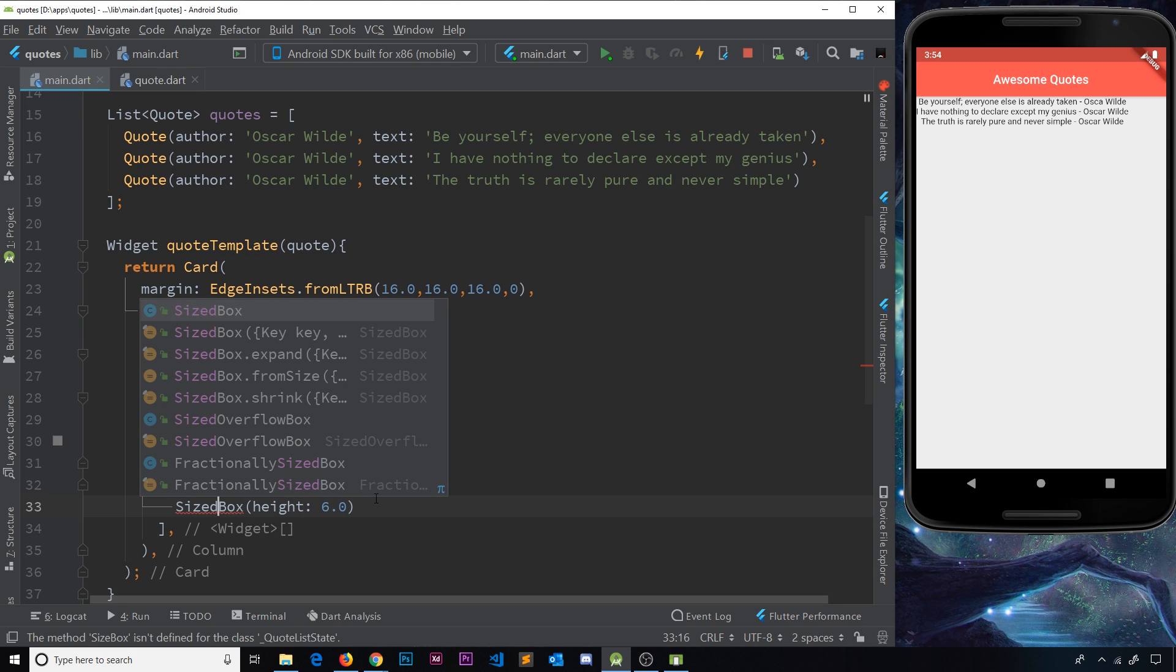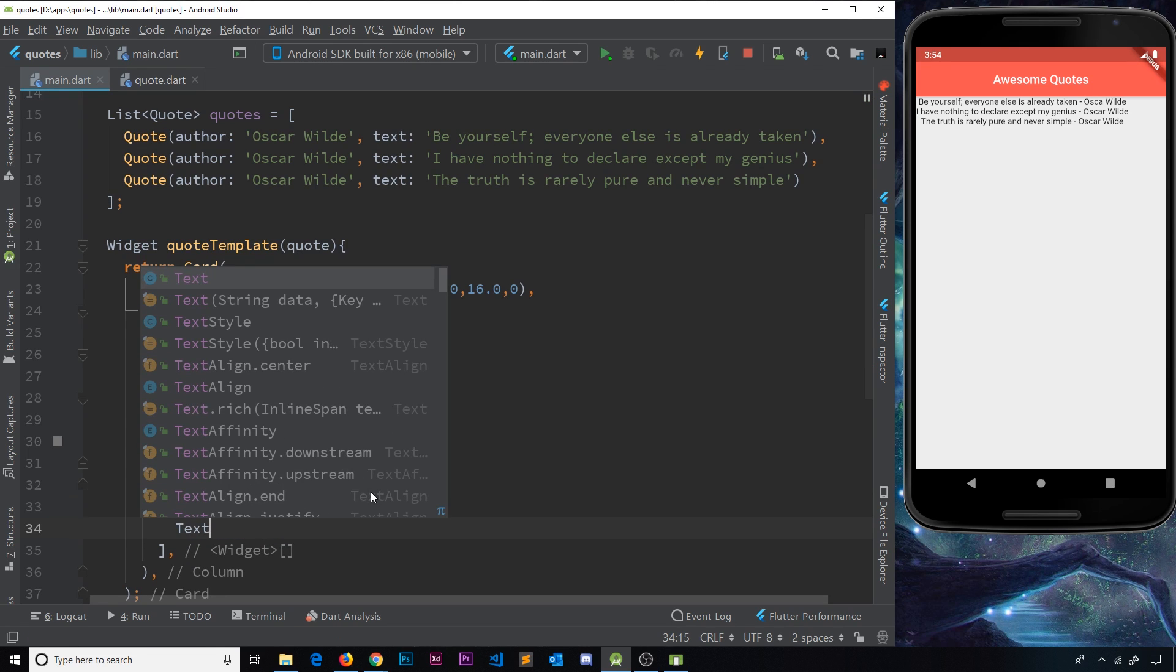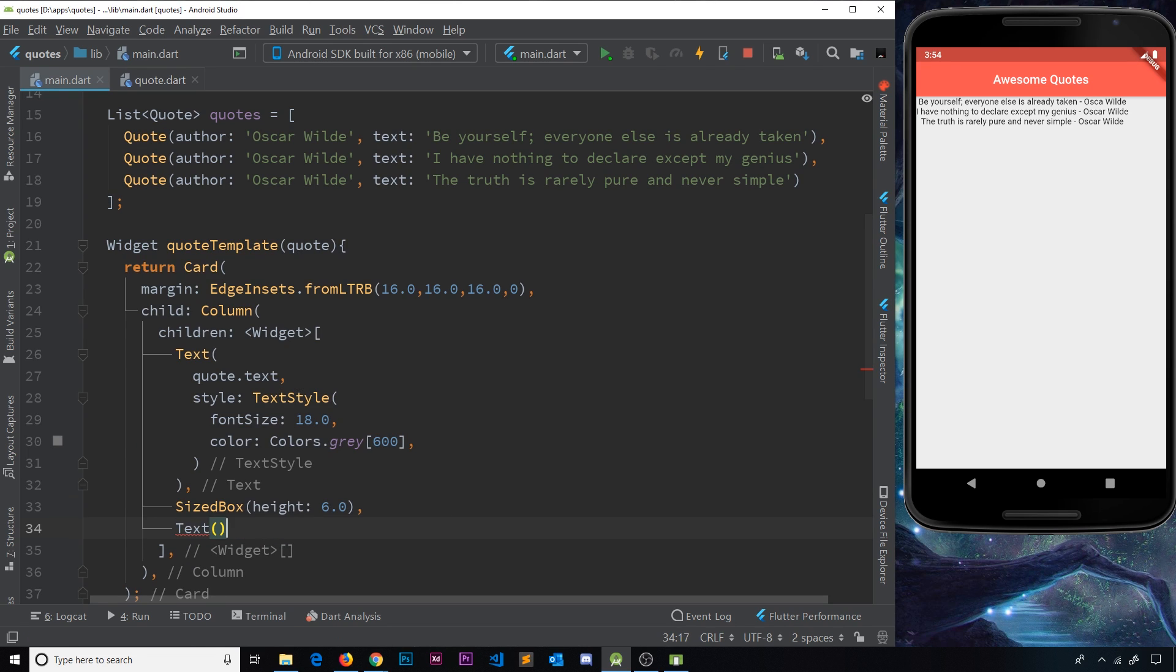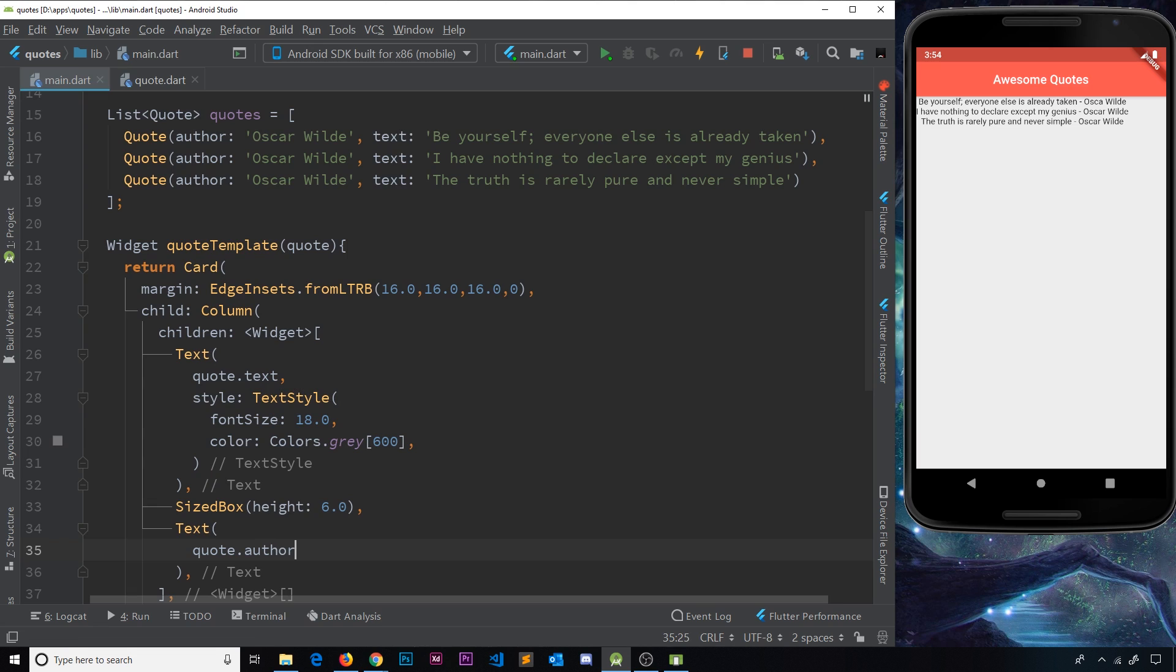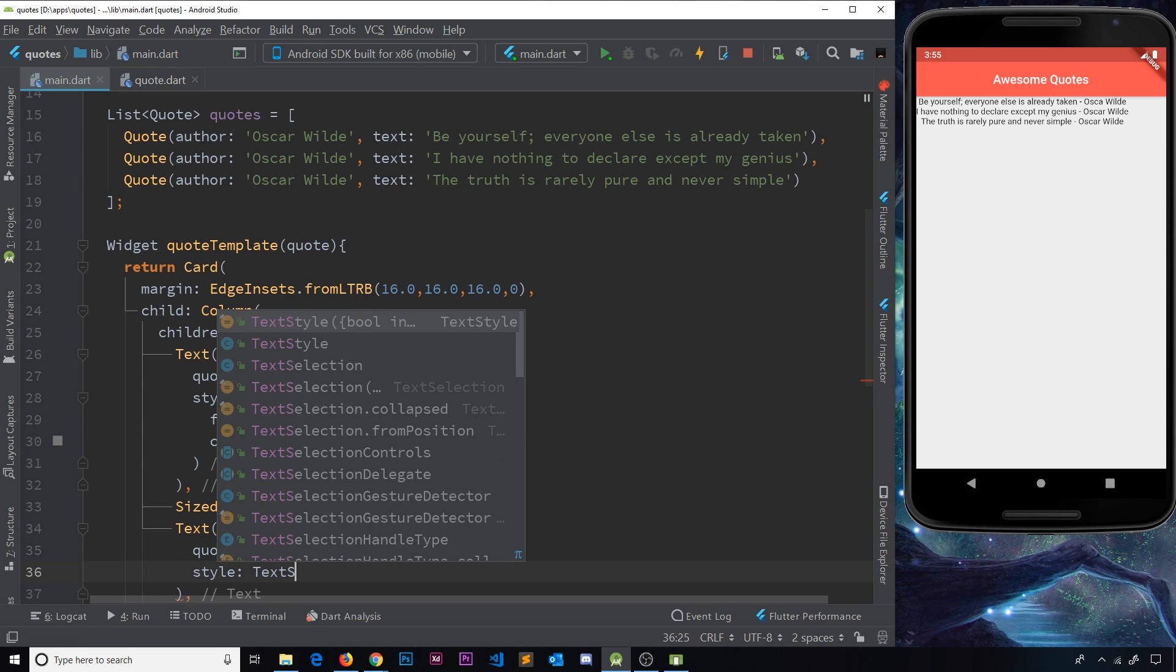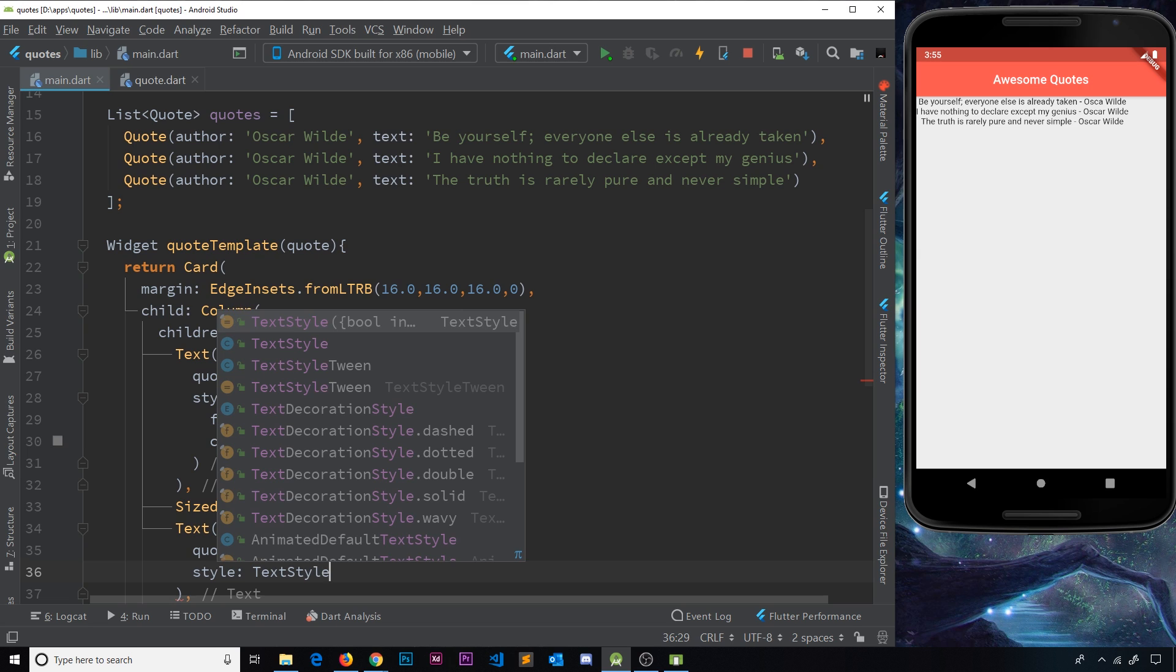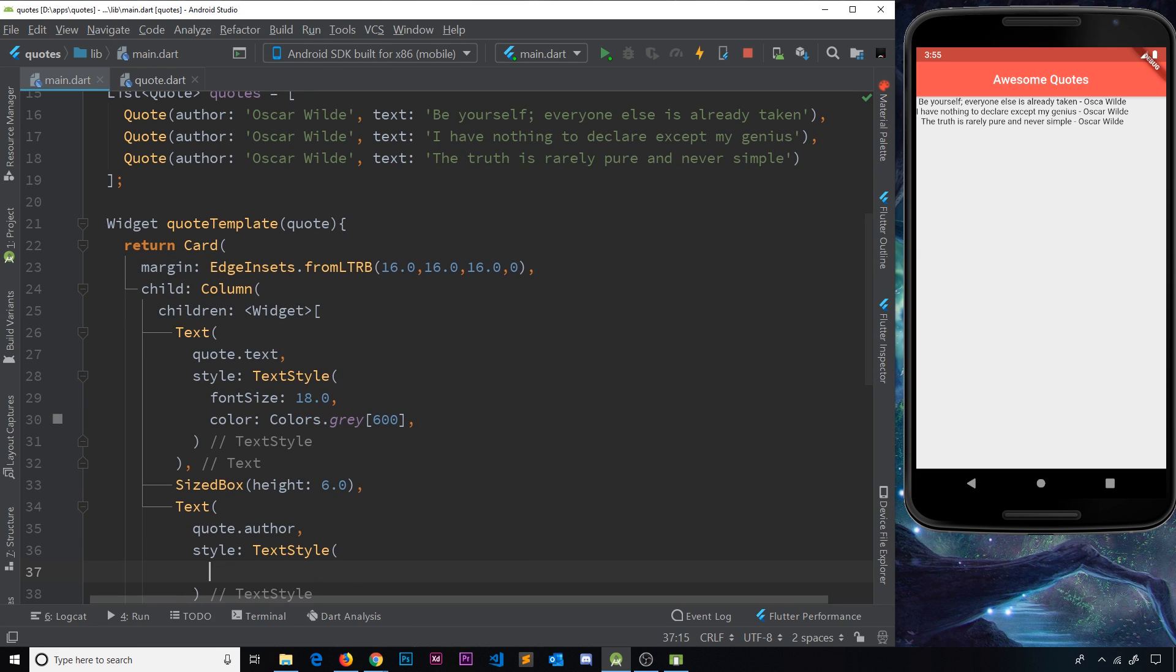Now the next widget we're going to do is another text widget in this column. And this time, the text is going to be for the author. So this time, I'll say quote.author for the text. And then we also want a style property, and this is going to be a text style widget.